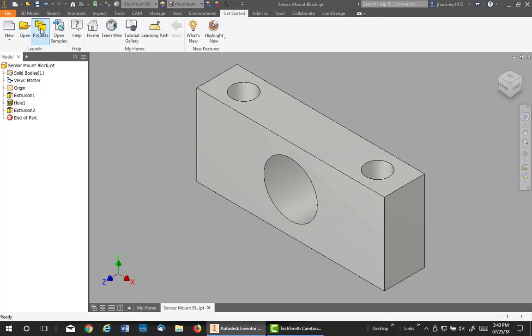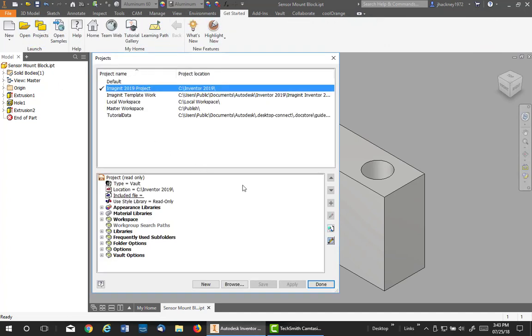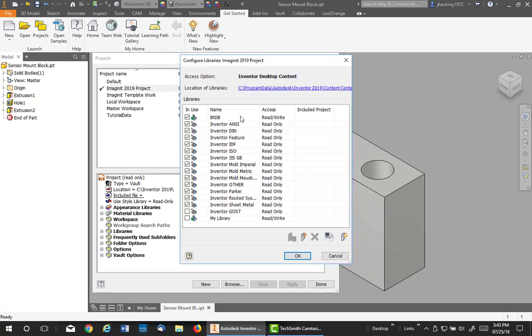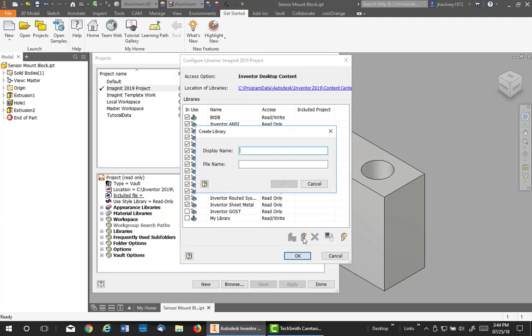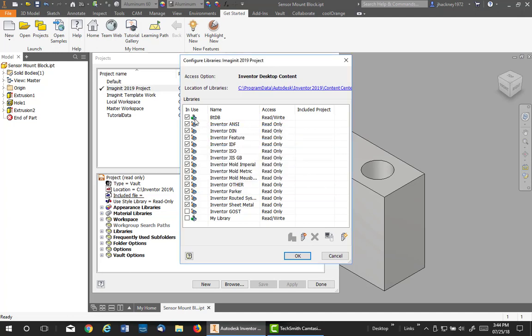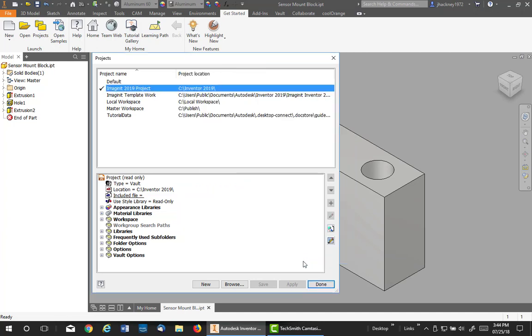Pick on Projects and you'll see the icon for configure content center libraries. Left click on that and you'll see that you can create a new library, give it a display name, and that'll automatically be the file name. I've already done one called BTDB. It's read-write and it's accessible from this project. Say okay and save. I don't need to - I did not create a brand new one. Hit done.